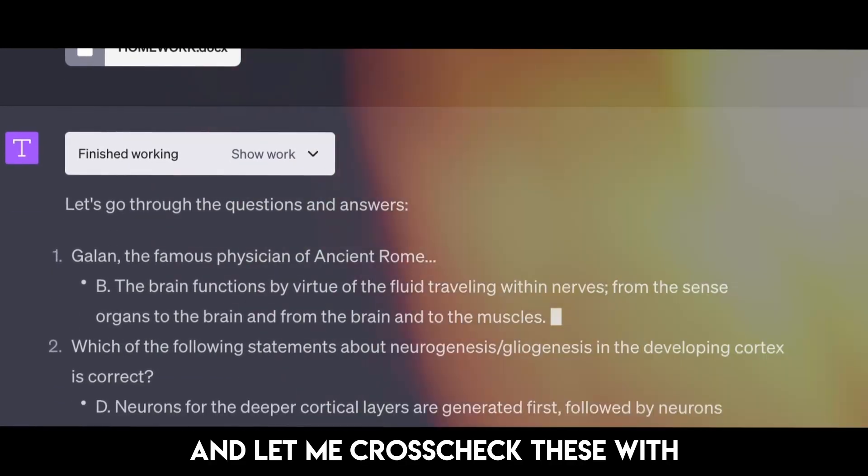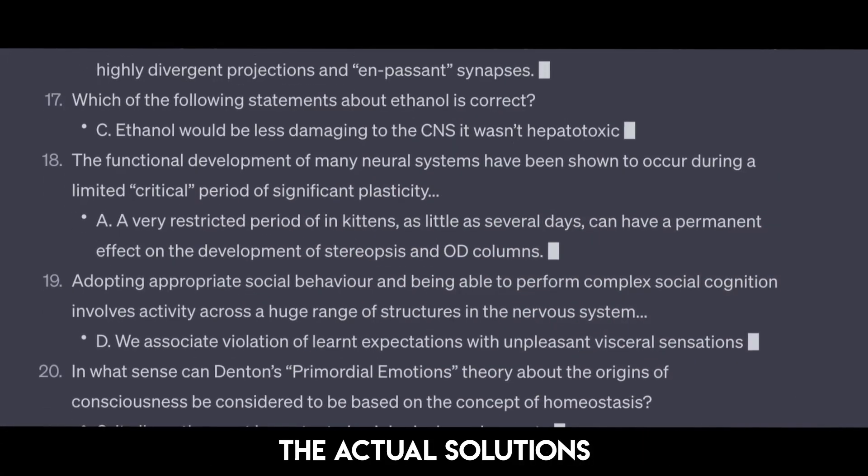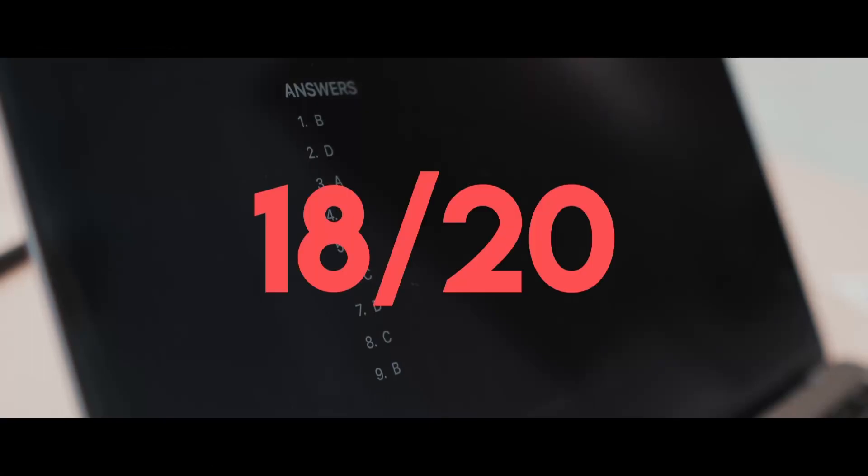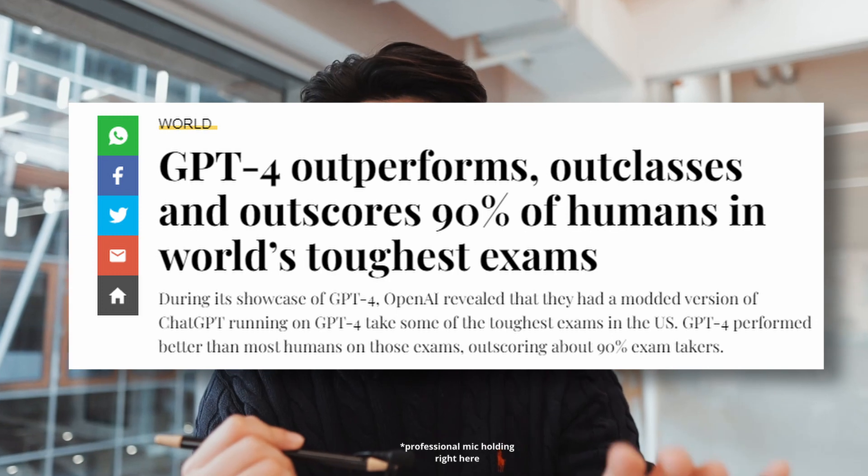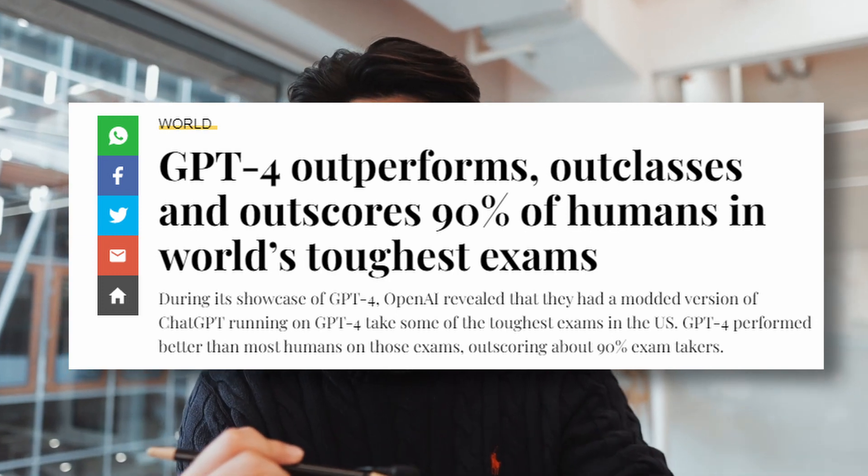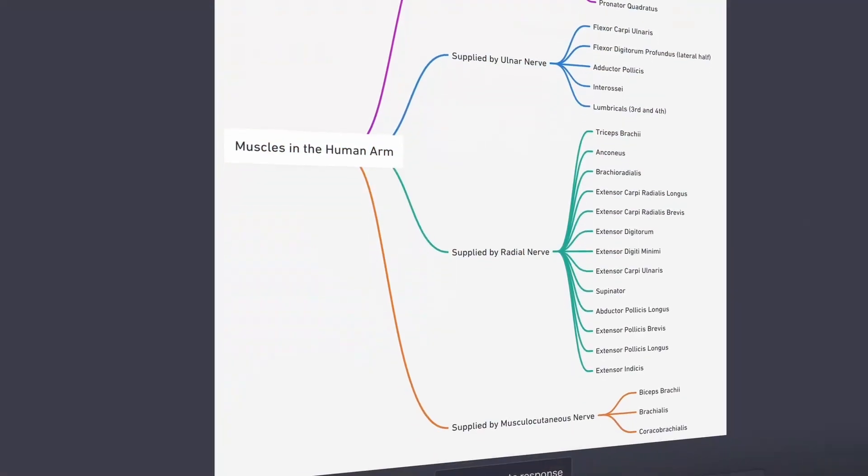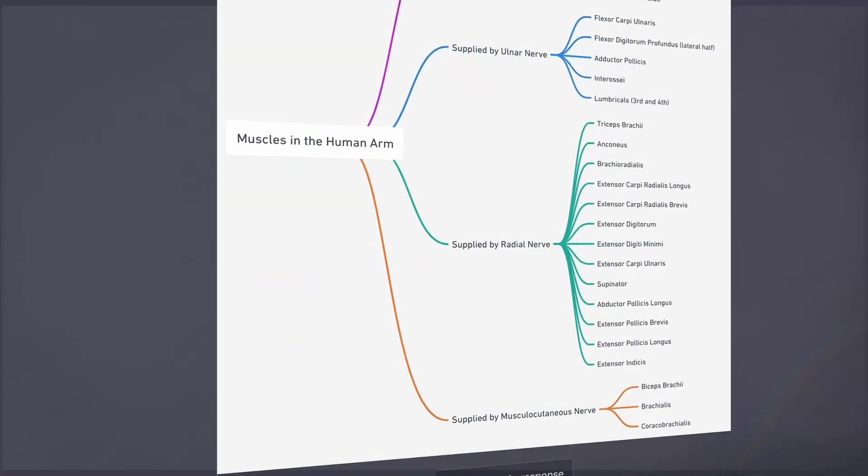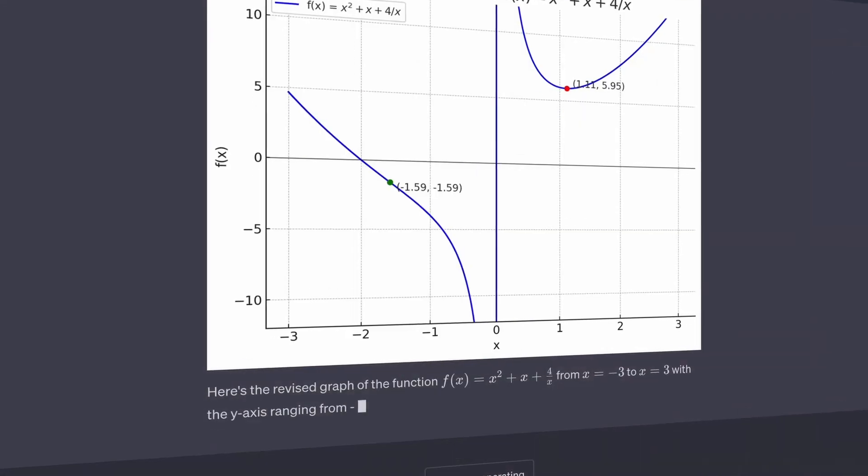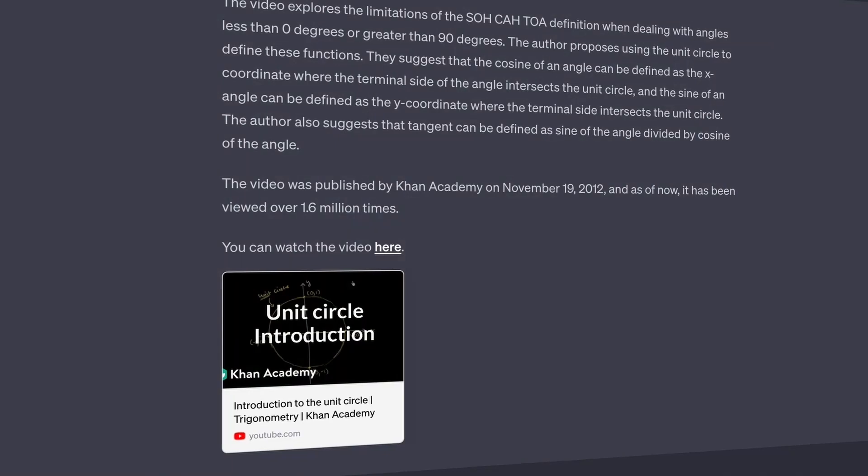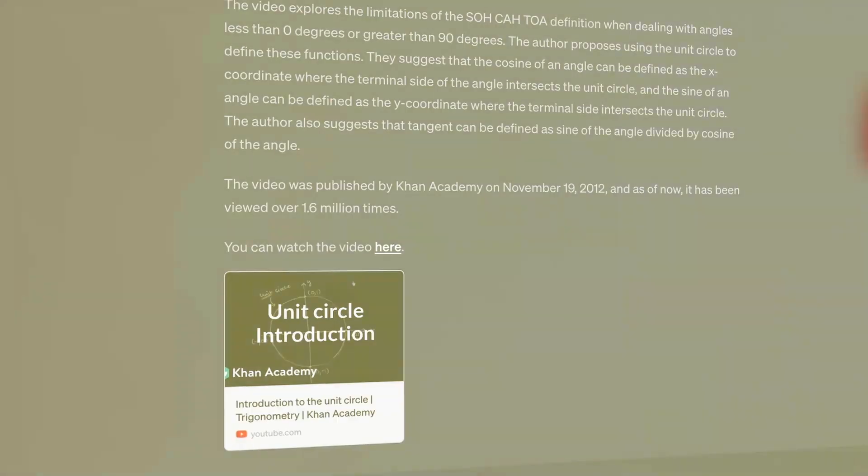And let me cross check these with the actual solutions. 18 out of 20. That's not bad. But that is just one of the things that ChatGPT can do. It can also make mind maps, plot graphs, summarize websites, YouTube videos, and much more.